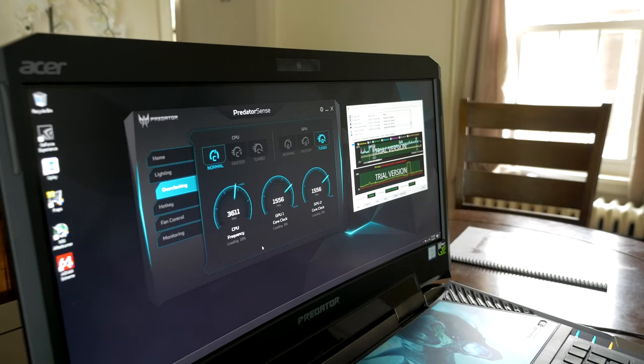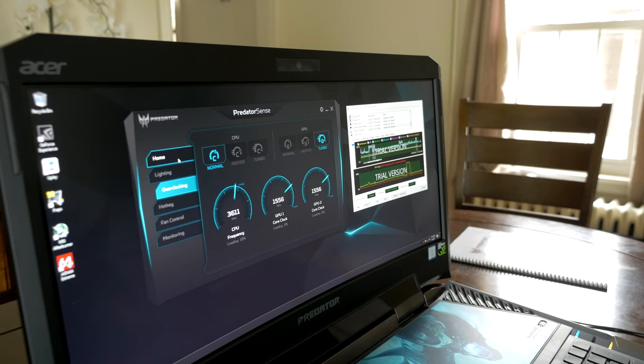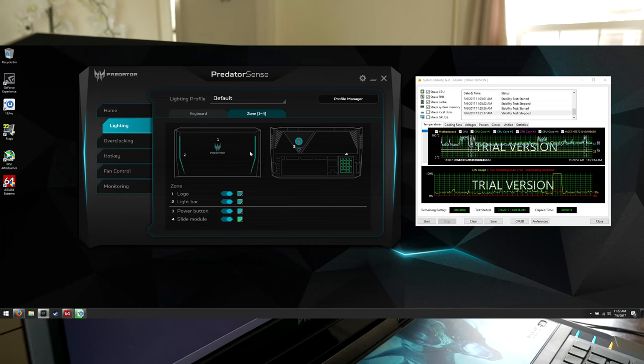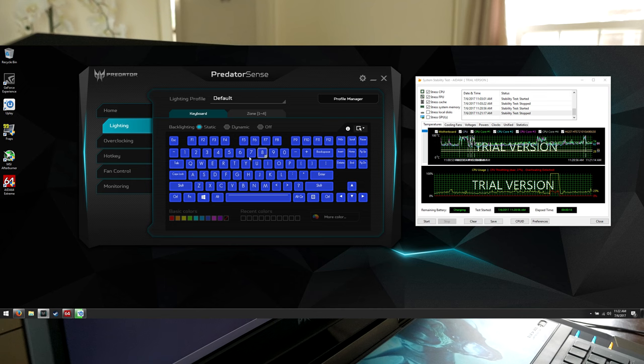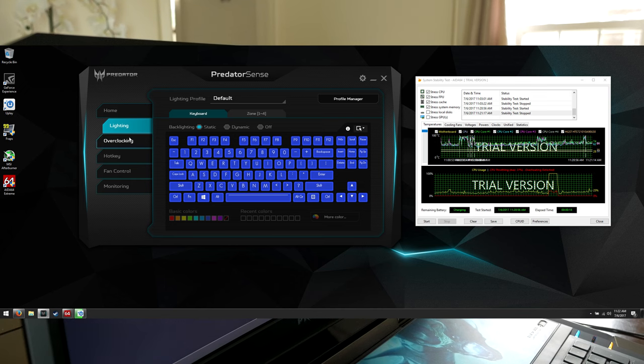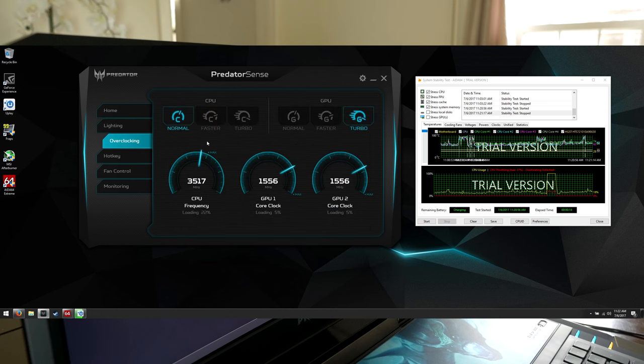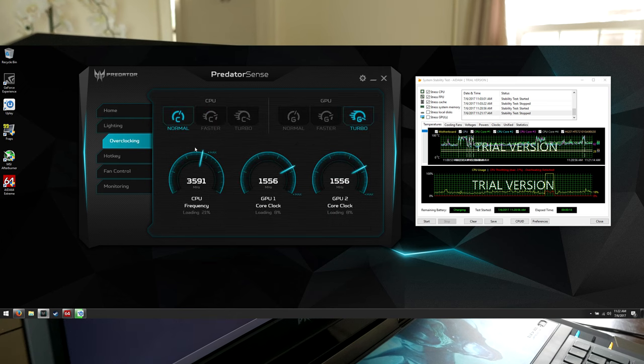So as you can see right now, I am at the desktop in the Predator Sense software that you can use to monitor your system temperatures, fans, lighting and all that. You can change the different lighting colors for the back of the laptop, as well as on the keyboard and everything. You can customize all of this full RGB control, and you can also do your overclocking, which is what I wanted to show you in here real quick - how easy it is to overclock on this particular laptop.